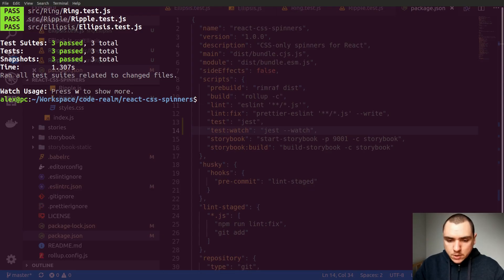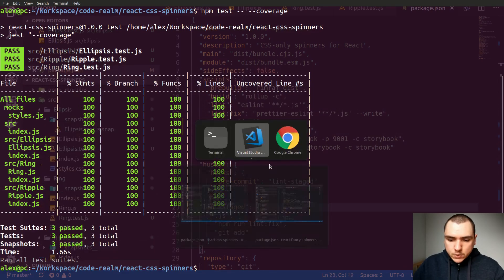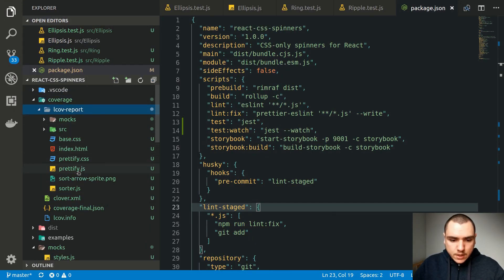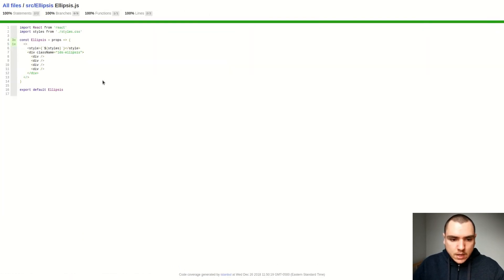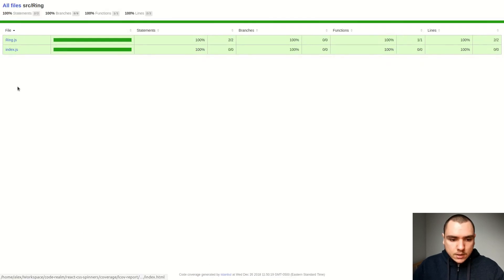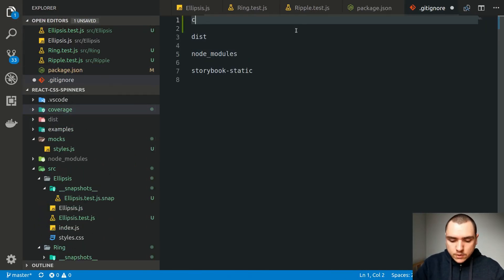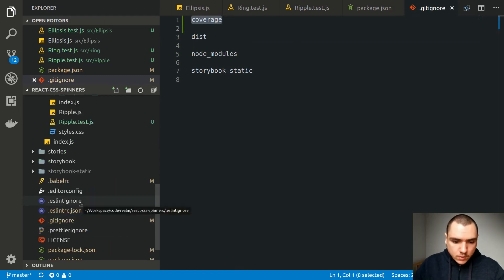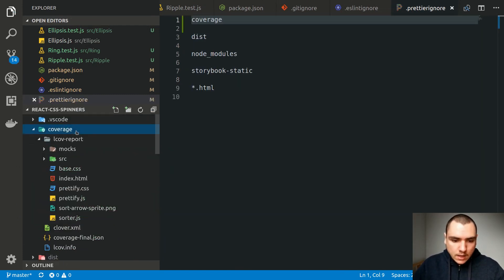Besides that, we can also get a coverage report from our tests by running npm test with the coverage option passed to Jest — using double dashes in front since it's being forwarded to jest. We get a full coverage report for all three components. A coverage folder is also generated in the project, and opening its index file in Chrome gives us a nice UI showing coverage for all components and any uncovered code. We'll need to add that folder to .gitignore, .eslintignore, and .prettierignore to avoid accidentally linting or formatting generated files.